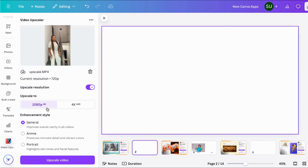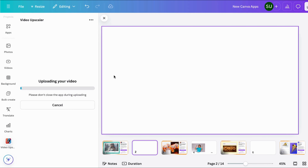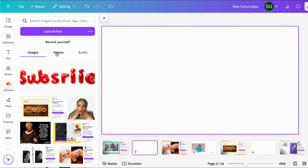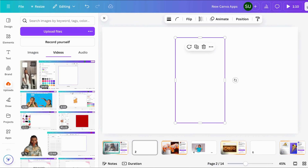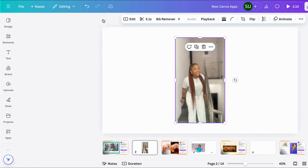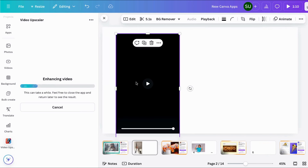I clicked on the upscale resolution option and it says it can upscale to 1080 or 4K. Let's try 4K, then click Upscale Video. I also want to add my video here so we can see the before and after.